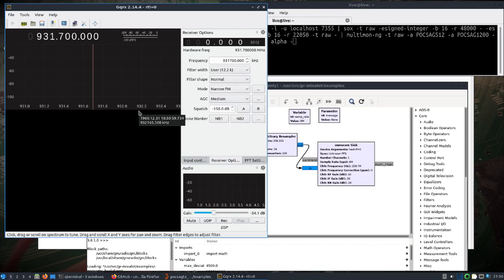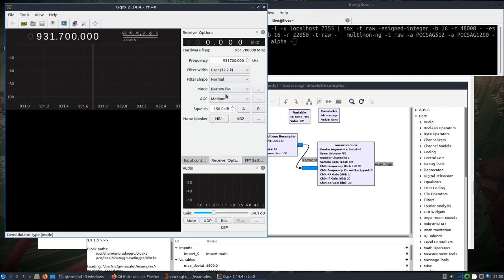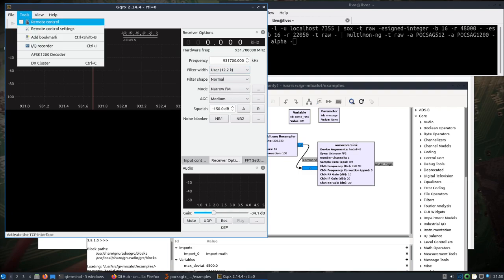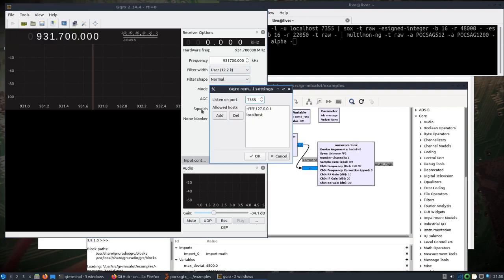I did a mode of narrow FM and a filter width of about this—12.2k seems to work. I opened up Tools, took a look at remote control settings. I just changed the port to 7355, and I'll show why here in a second.